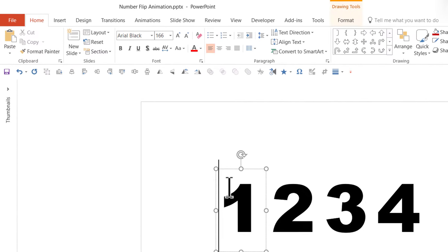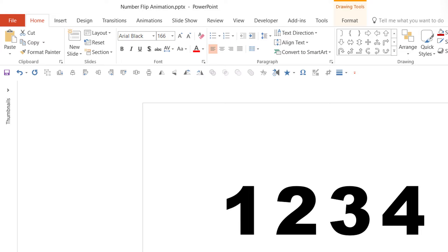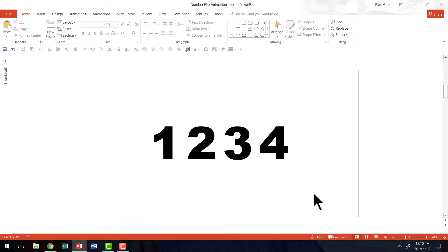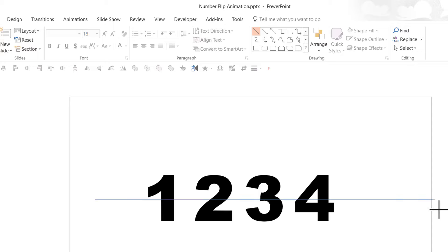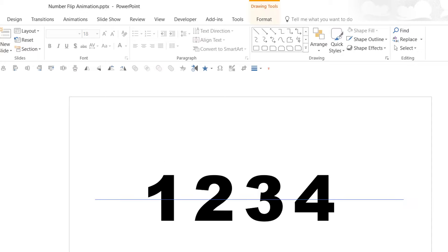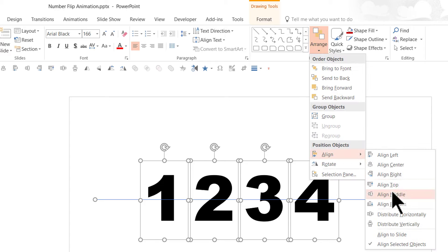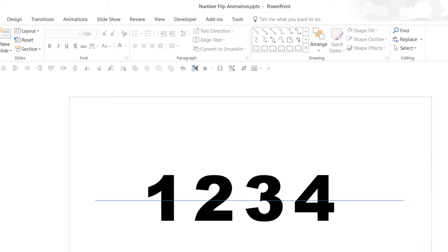So let us go to a new slide. I already have these numbers written — it is nothing but a simple text box with a number in Arial Black at 166 font size. Now I'm going to cut these numbers in half. So let us go to the Autoshapes menu, pick up the Align tool, hold the Shift button down as you draw a line, select all the items on the slide, go to Arrange > Align, and say Align Middle. That will ensure this line is smack in the middle of these numbers, giving us a guide to cut them in two halves.